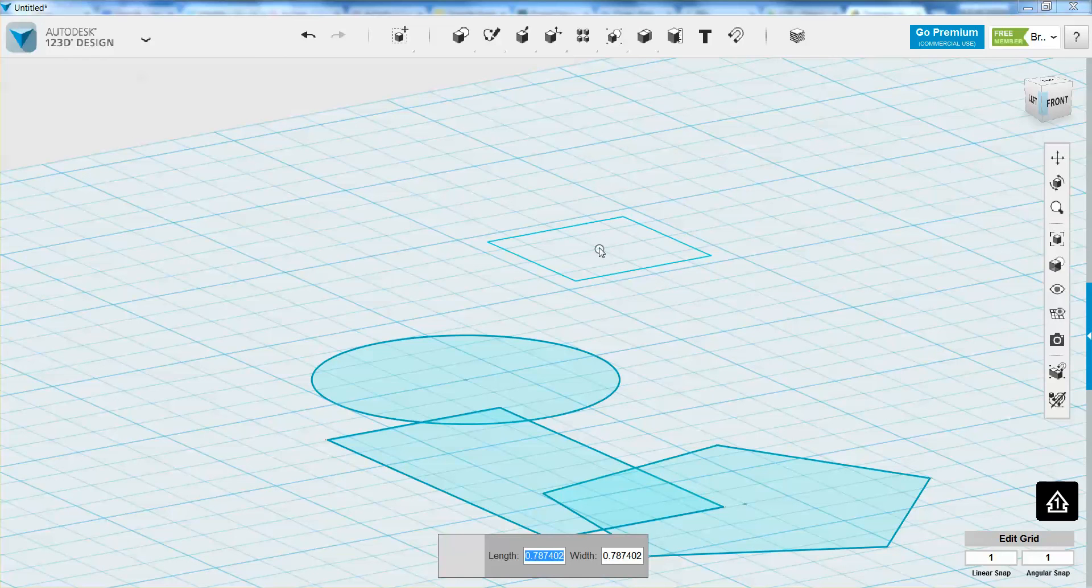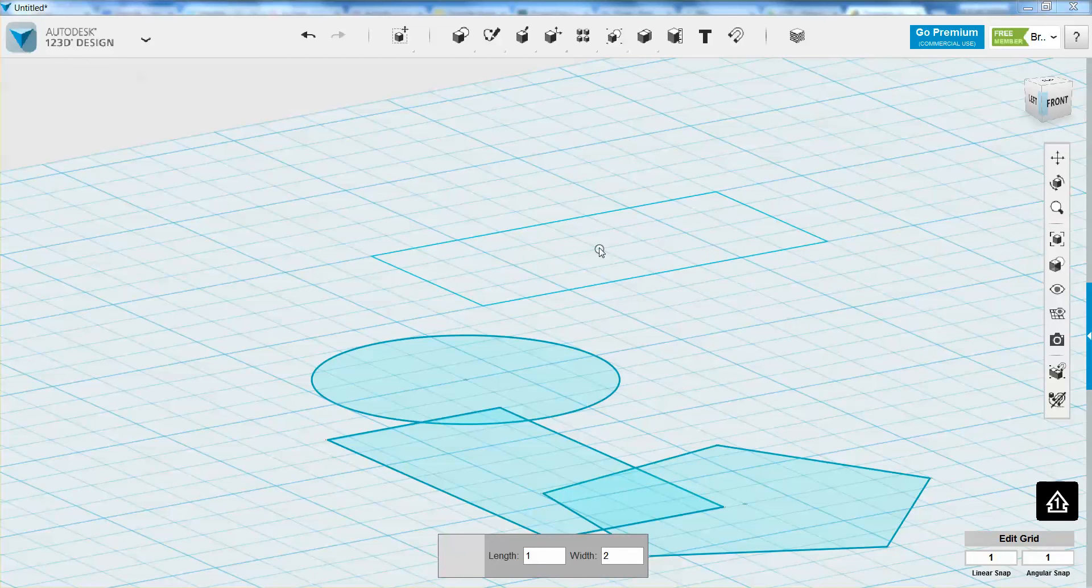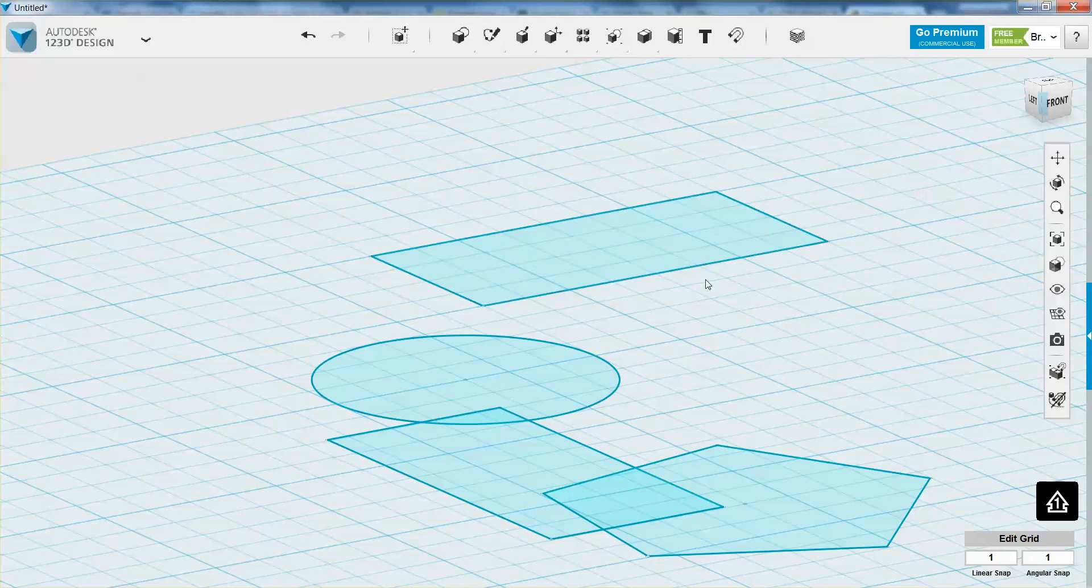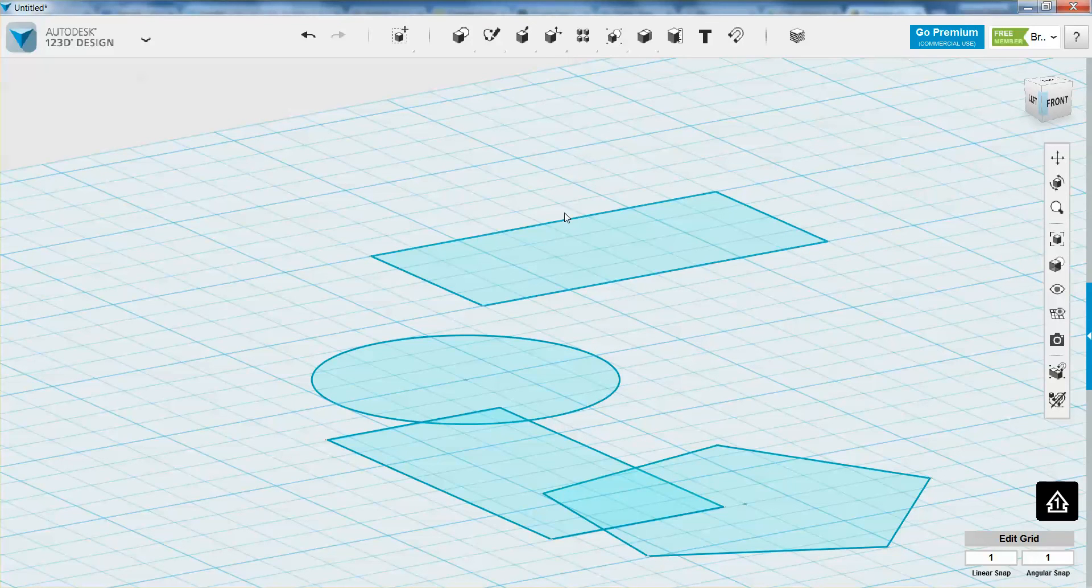However, you can still specify the length and the width of your shape, and then press enter. So they're a little bit quicker, but they're a little bit less customizable.